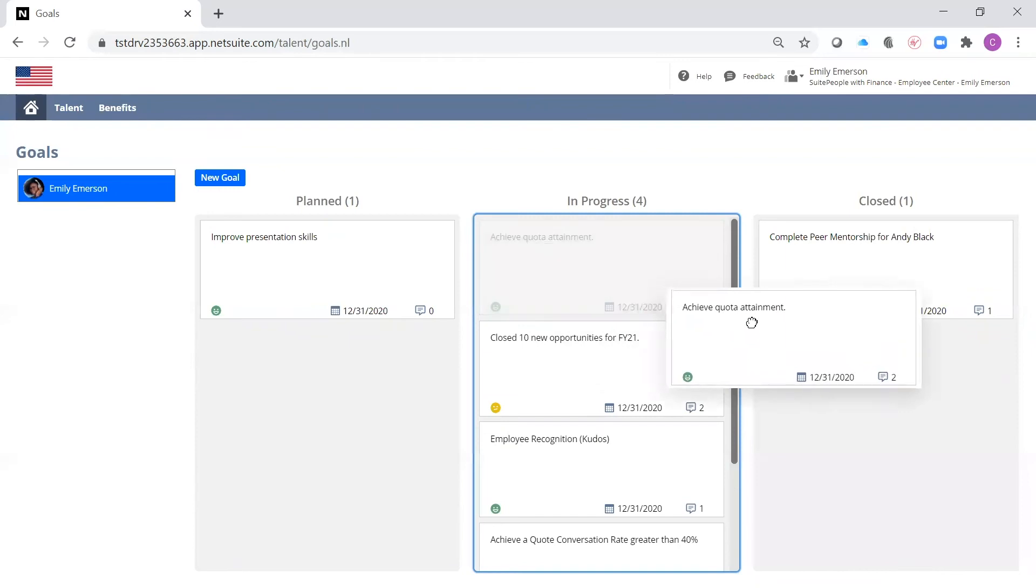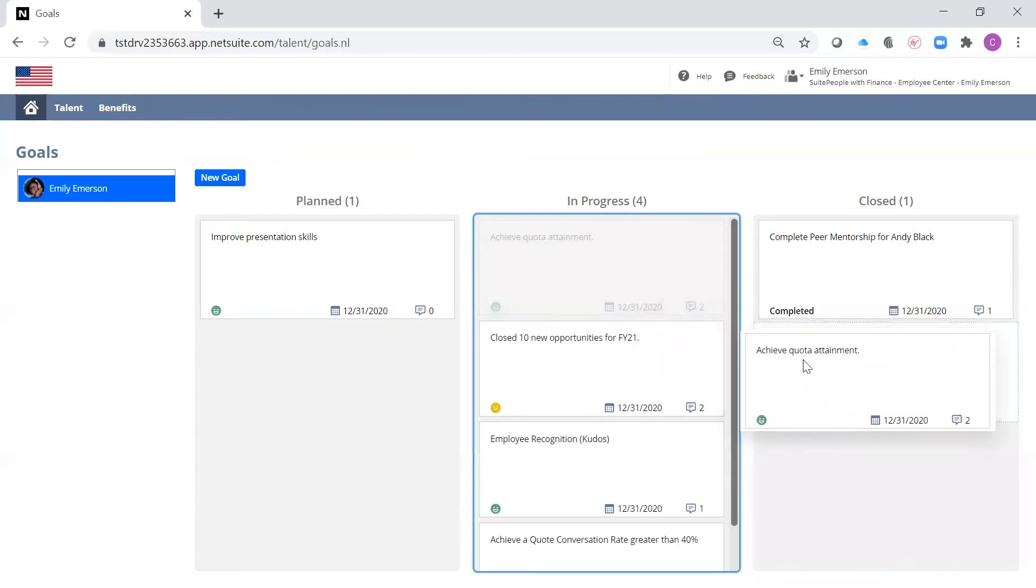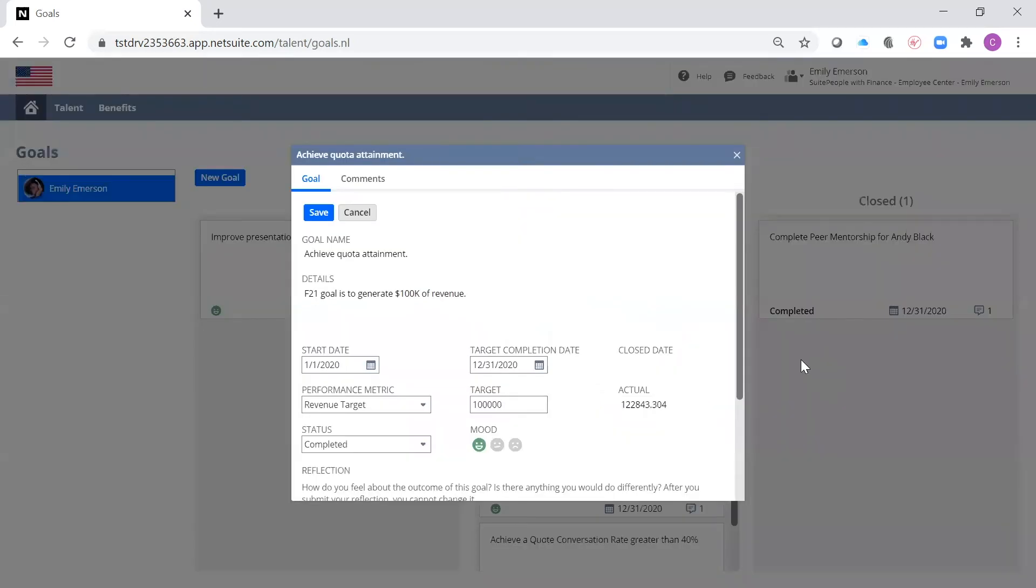Once I've completed an objective, I can drag it to the Close column and verify the status, whether it's been completed, not completed, or canceled.